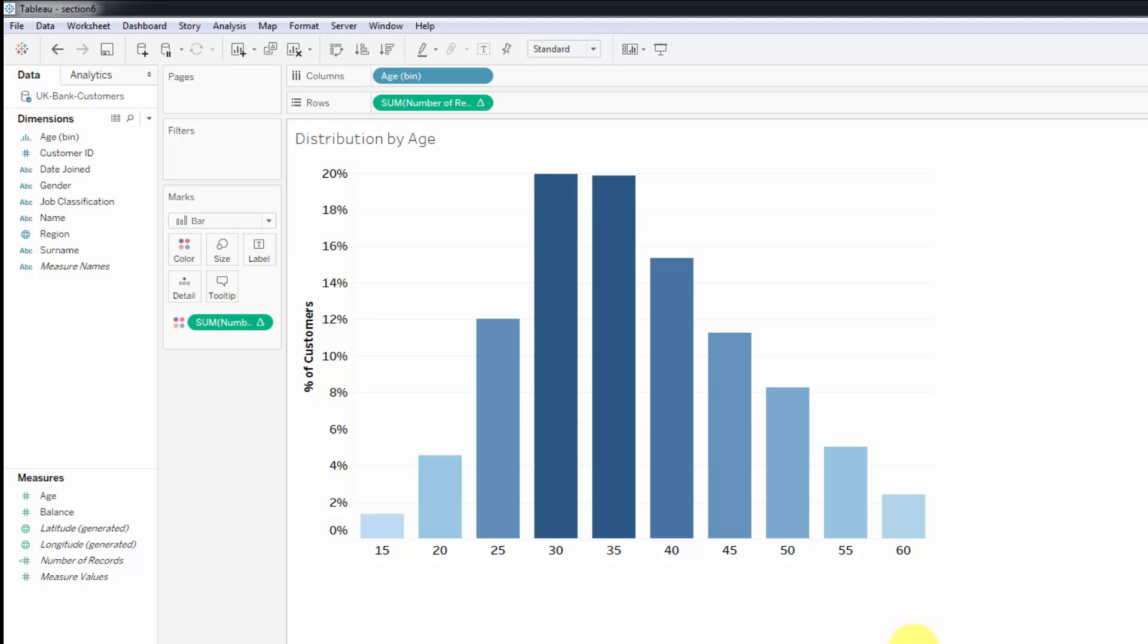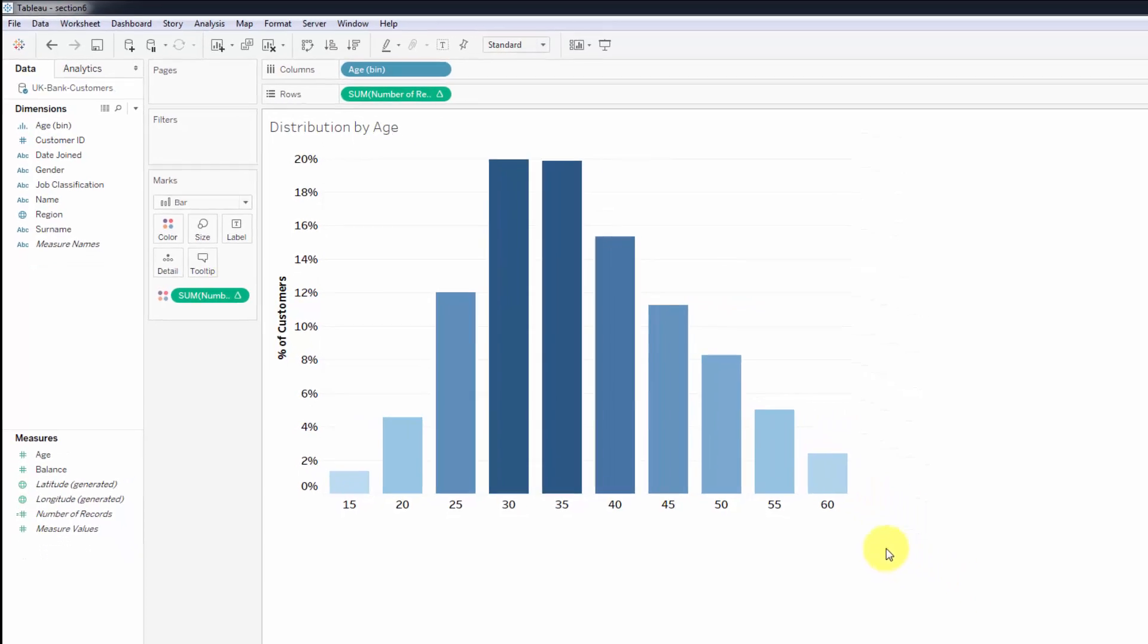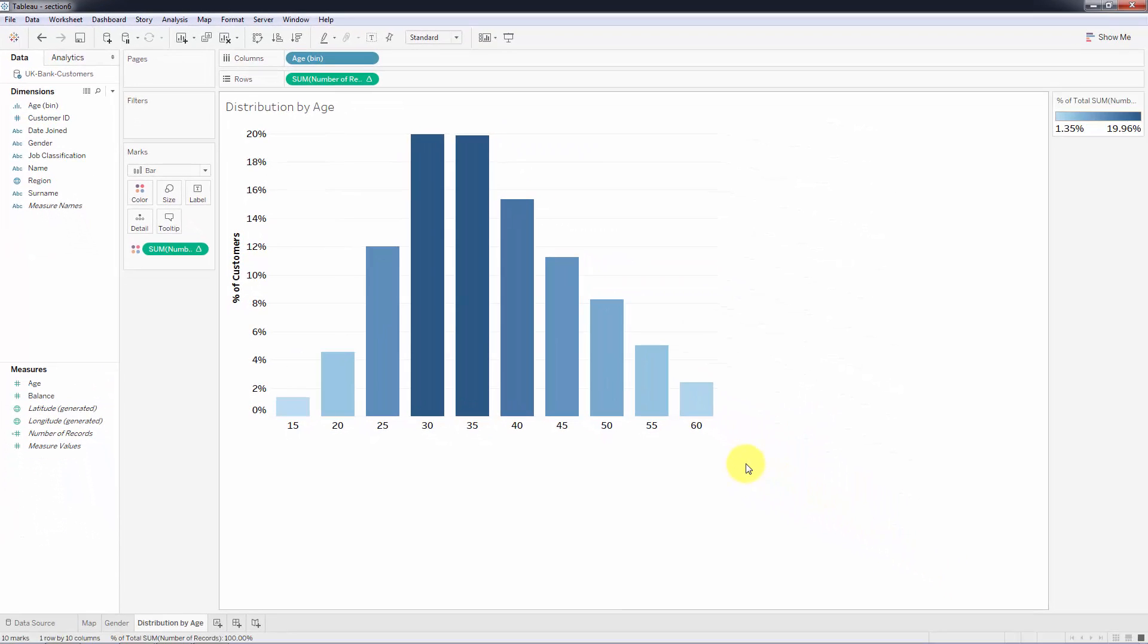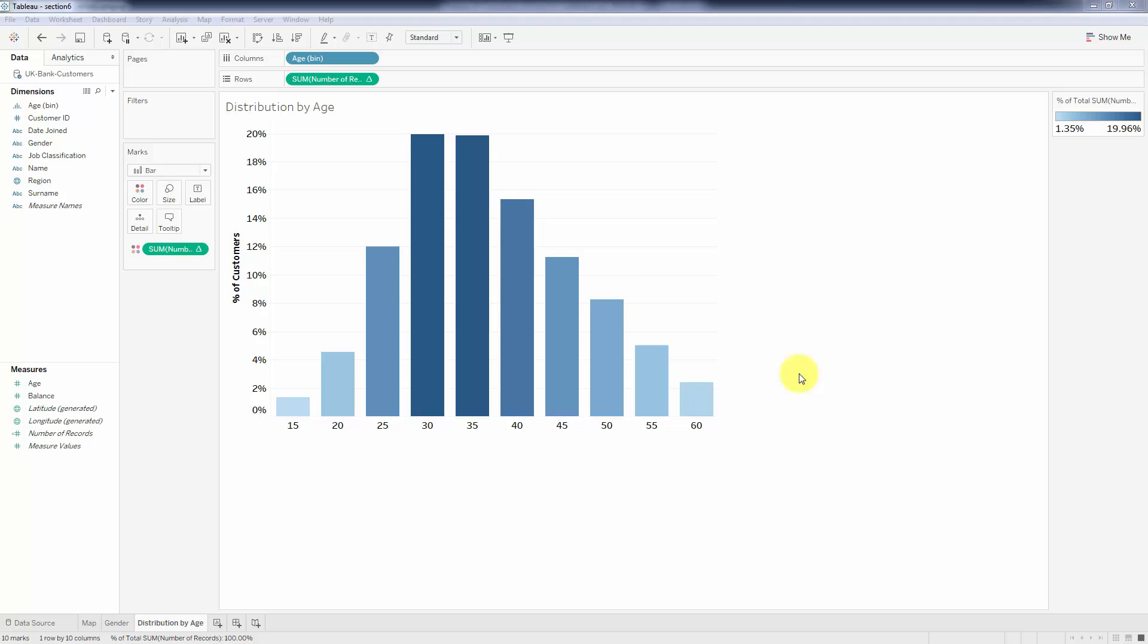That's all for today. I look forward to seeing you next time when we will continue with our analysis of the segmentations. Until next time, happy analyzing.